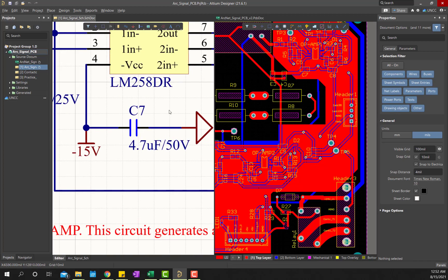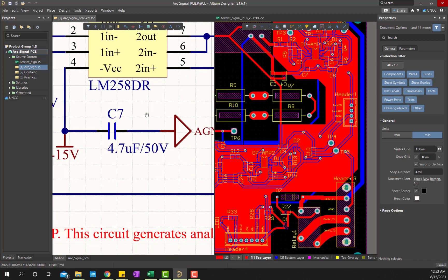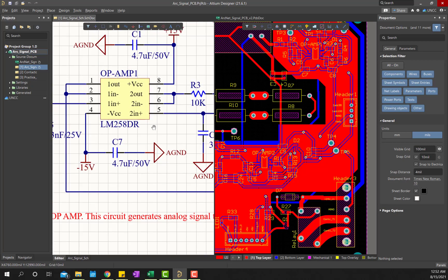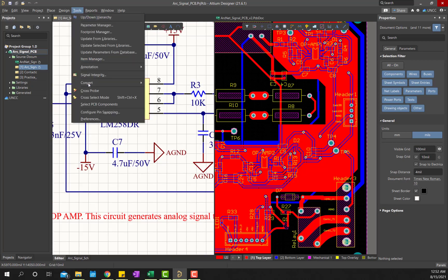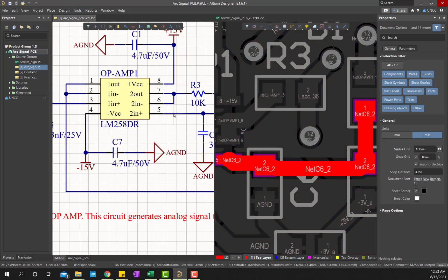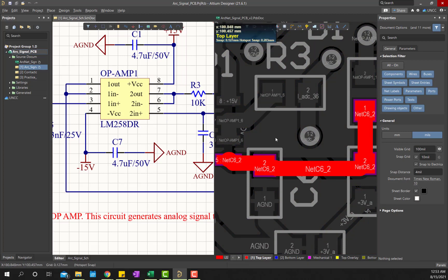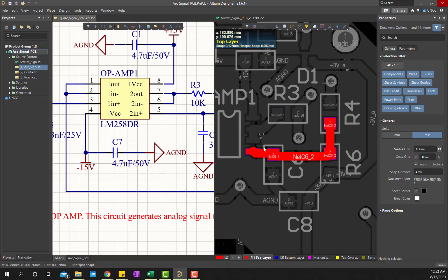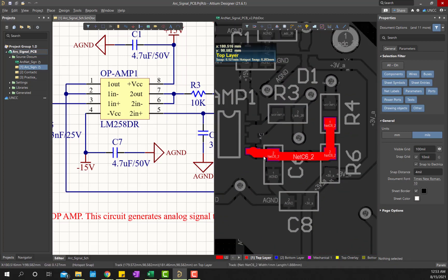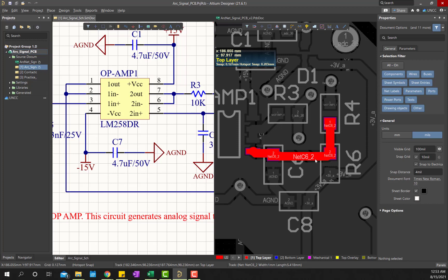In this way, using the cross probing technique, you can do another interesting thing. You can find out corresponding wires. I am doing it here again, cross probe, and then I would like to see this connection right here, and then cancel it, and you see this connection is right here, net C6 underscore 2.